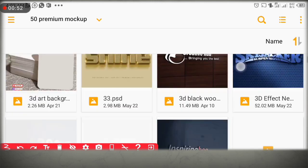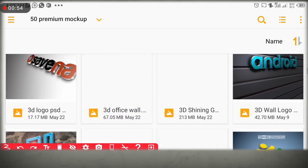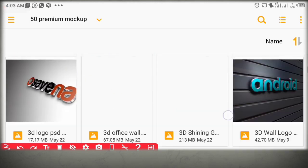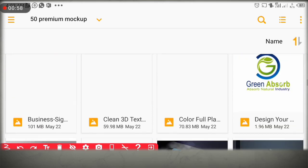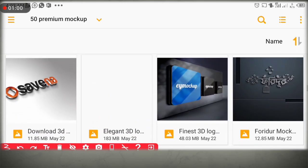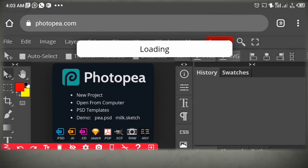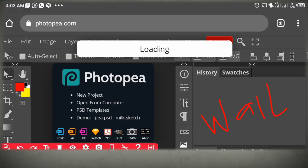Scroll down — this is not the one. This one here, yes, this is it. Click on the mockup file, then you have to wait a little while for it to load.